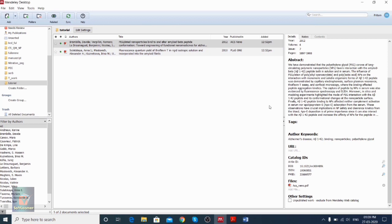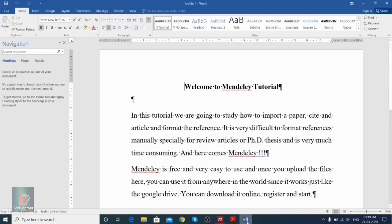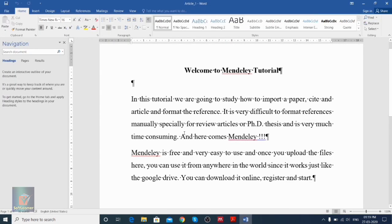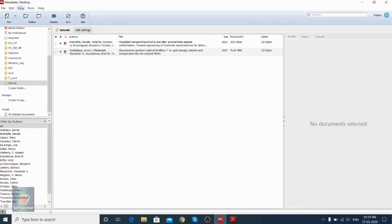Next, how we can actually cite these papers in our article. For citing a particular reference, we first need to open MS Word. Suppose we are preparing an article, and once we need to give citations, we go to the References tab — but here in References we don't see any option for Mendeley. So we actually need to install the Mendeley plugin. We have to first close the Word file, go to Mendeley, and in the Tools section we can see 'Install MS Word Plugin.'